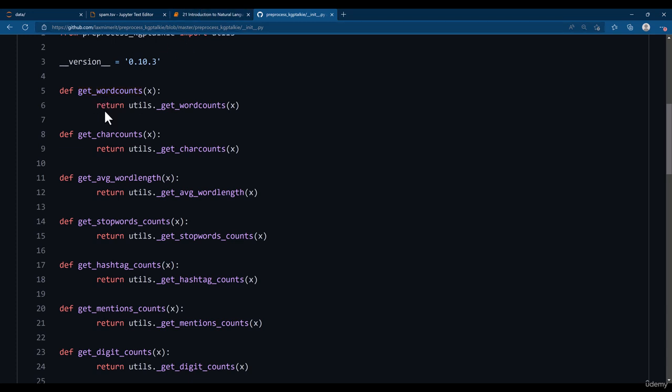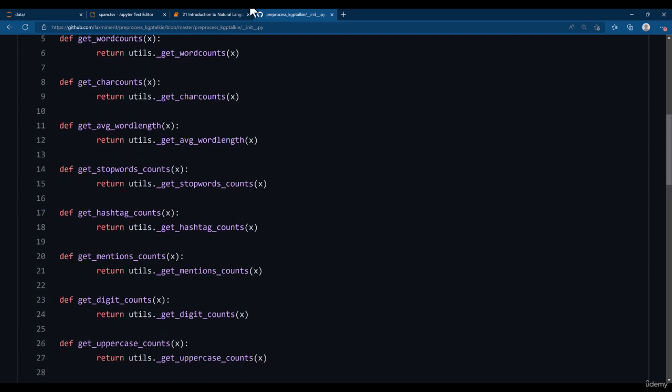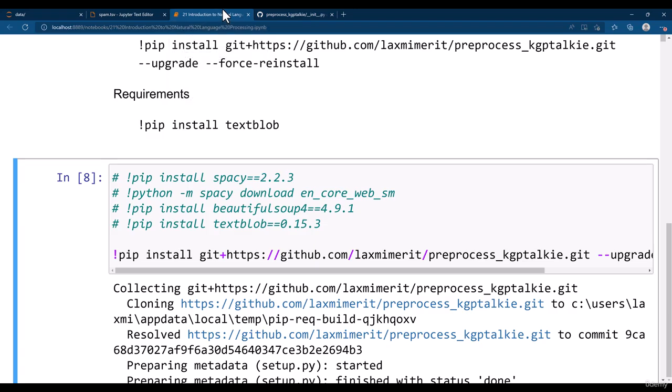Like we will be using to get the word count, character count, average word length, stop words, hashtags, mentions, digits. All these we will be getting by using the Pre-Process KGP Talkie package.